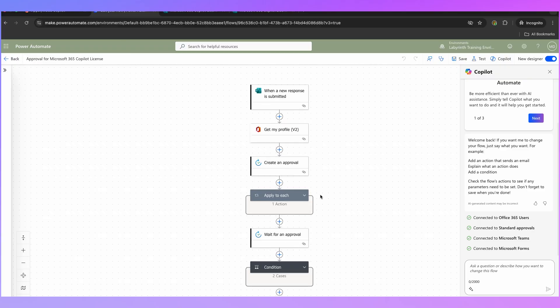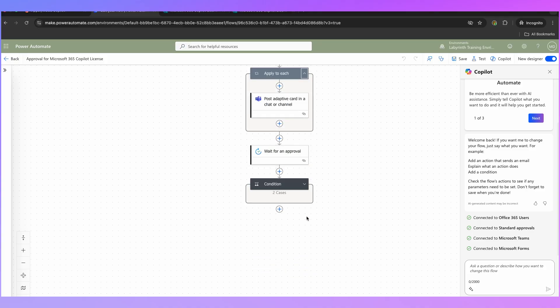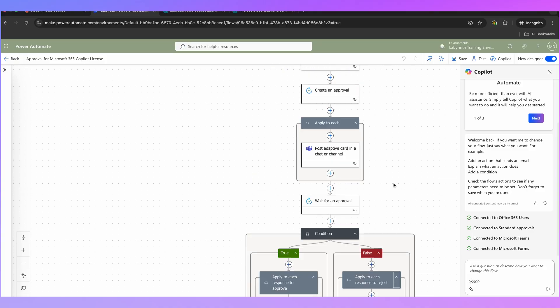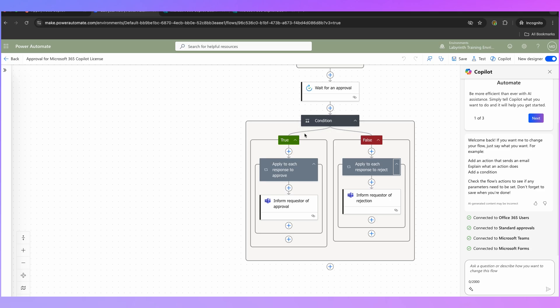We can expand these different workflow actions by clicking the dropdown arrows. I can see here this is going to send an approval request using Microsoft Approvals. That will send an email request for approval, and also if you have that Approvals app installed in Teams you're going to get a pop-up in Microsoft Teams asking you to approve it.